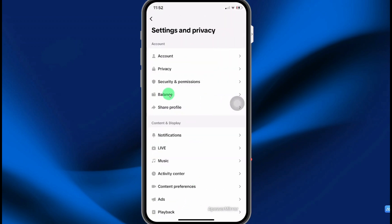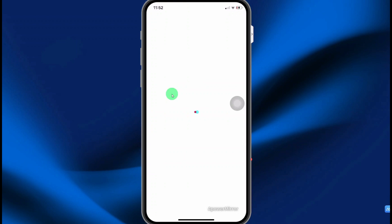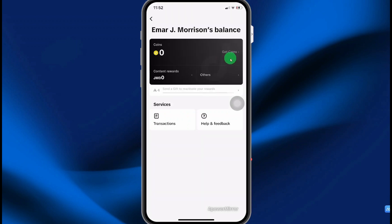So what we're doing now, we are topping up our balance. You need to do that first before you can send GIFs. So I'm going to select my balance. On this page, you're going to select get coins.